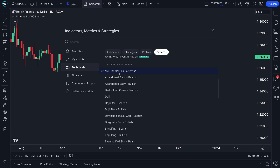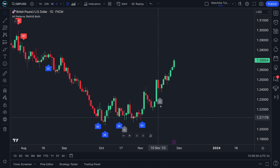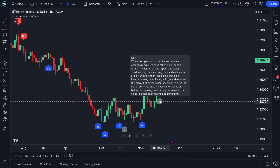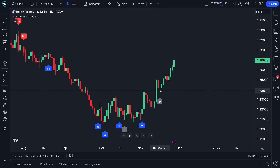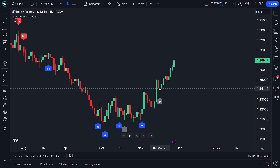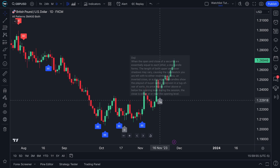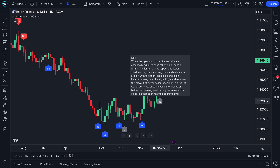Let's click all candlestick patterns — it's now been added to our chart. This D represents Doji, a Doji candle. Dojis often represent indecision because the open and close are just so tight; it didn't go anywhere, it was a battle between bulls and bears. When you hover over Doji, it explains: when the open and close of a security are essentially equal, a Doji candle forms. The length of upper and lower shadows may vary, causing it to resemble a cross, inverted cross, or plus sign. Doji candles show buyer and seller indecision in a tug of war.